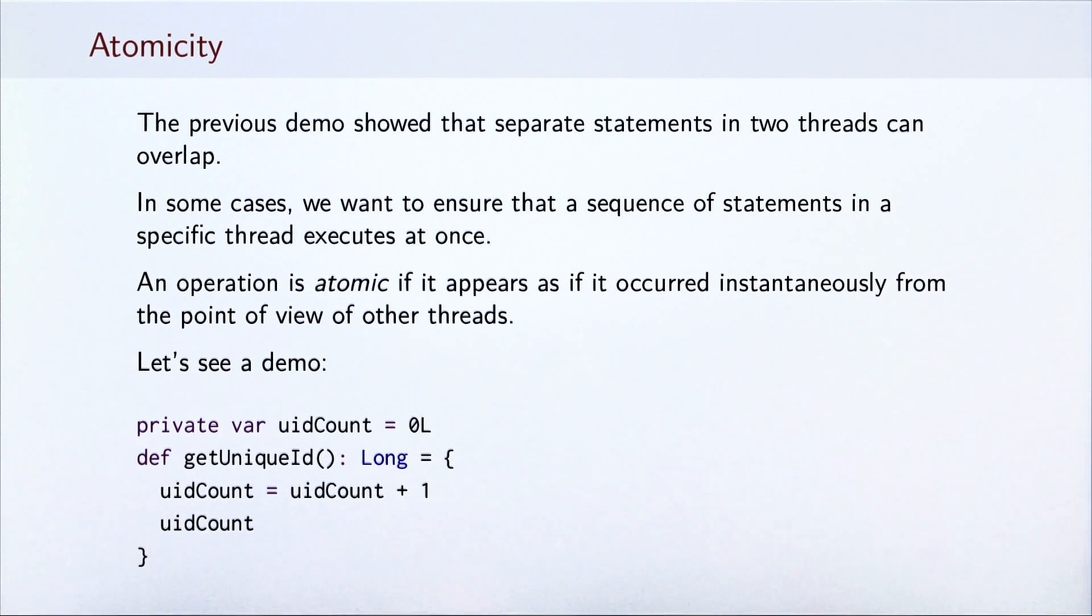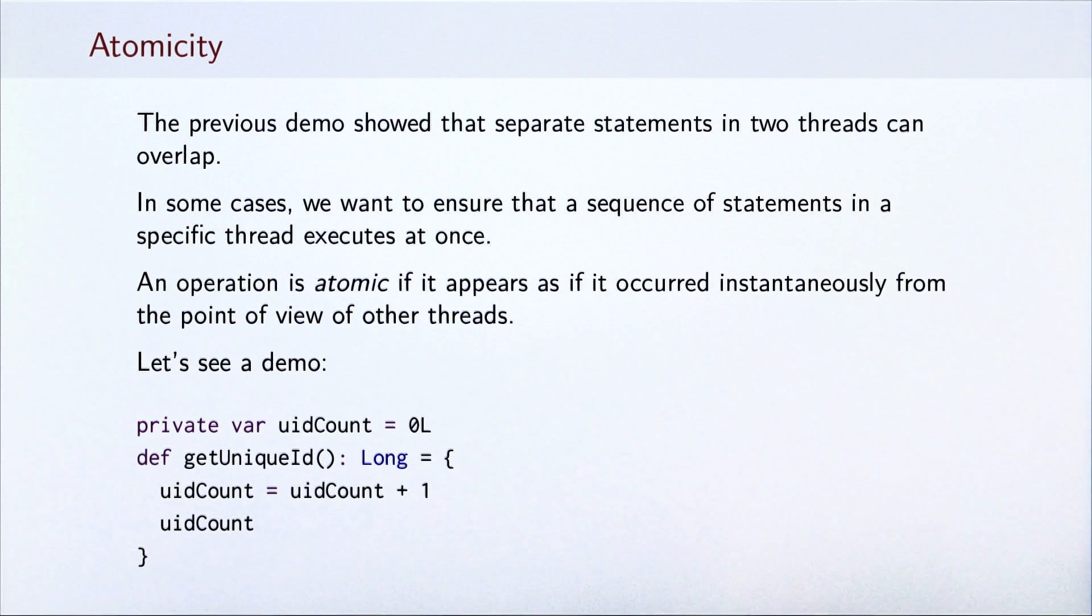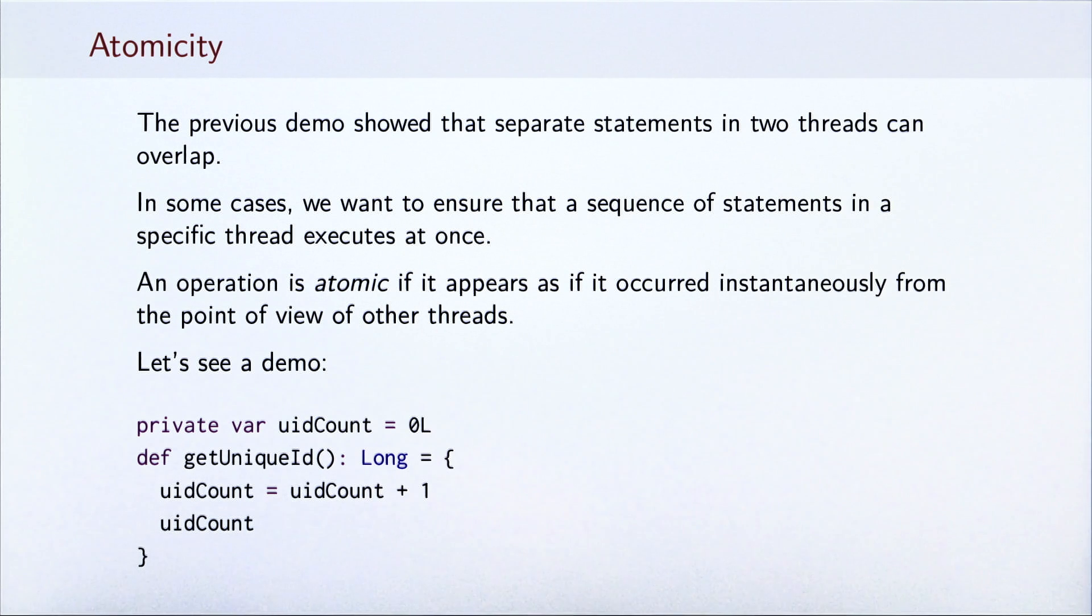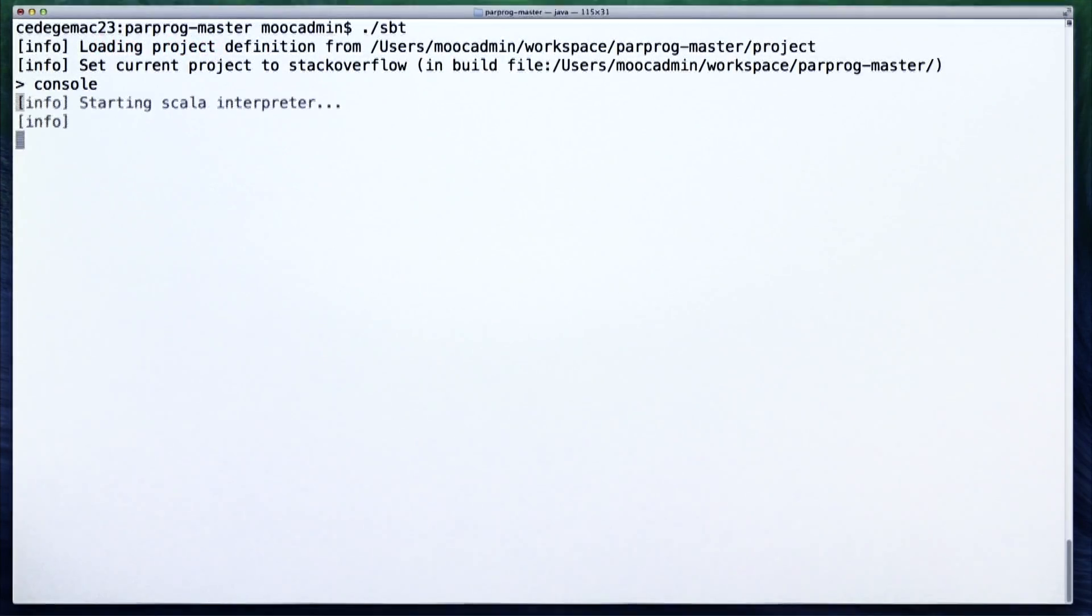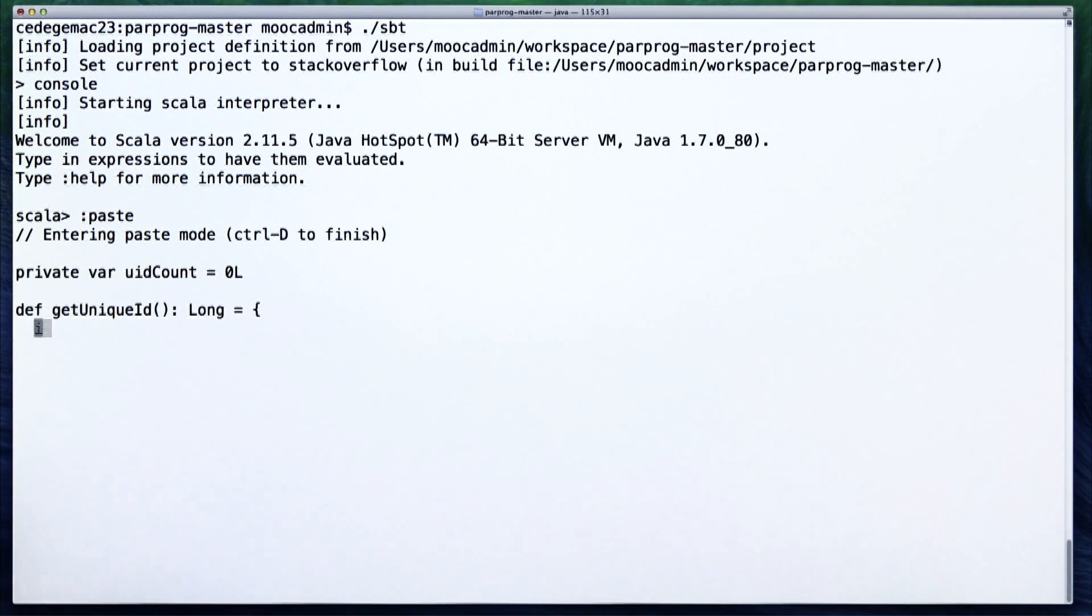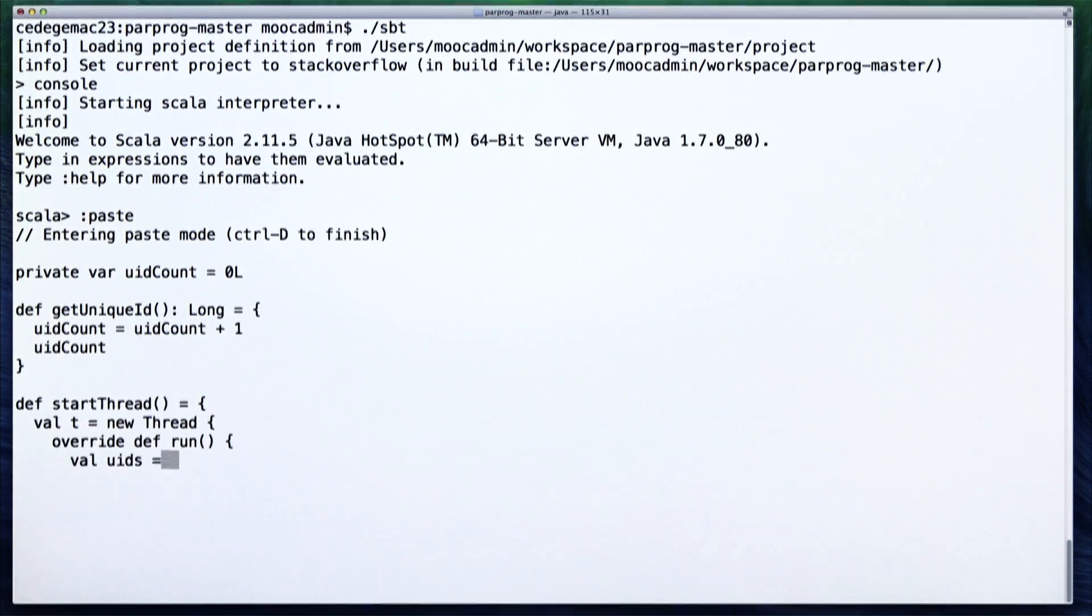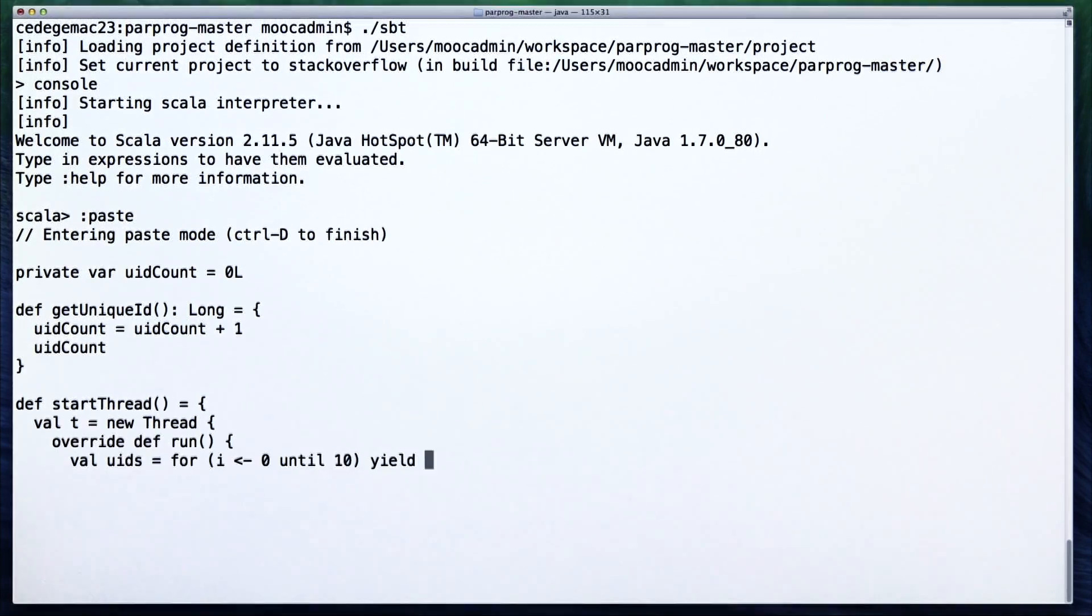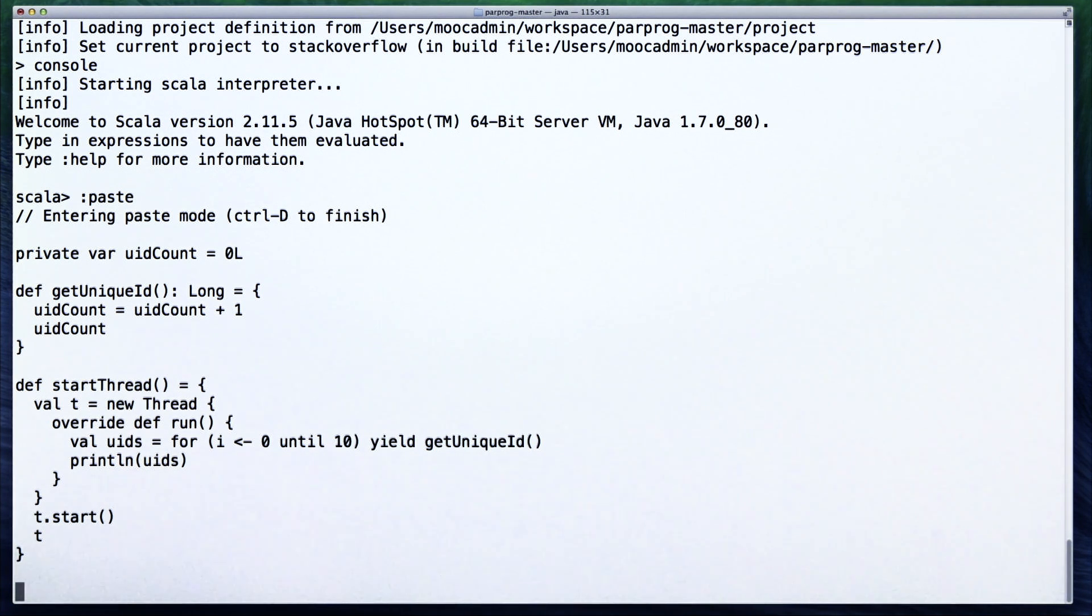When invoked by some thread, this method must return a unique integer number. In other words, when a thread calls getUniqueId, the value it gets is not returned to any other thread. We implement this method by keeping a private uidCount field and then incrementing the field in the method before returning its value. Let's see a demo of how this works. We start by defining a private uidCount variable. We then define the getUniqueId method. We then define a method which starts a thread that uses getUniqueId. This thread will call getUniqueId to get 10 unique IDs and then print them to the standard output. We will start two such threads and see what happens.